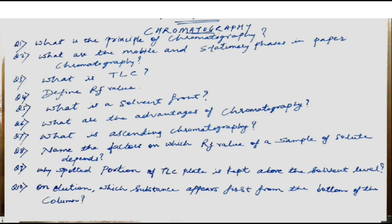The ninth question: why is the spotted portion of the TLC plate kept above the solvent level? This is a very important point to note when performing the experiment with a TLC plate or paper in paper chromatography. If the spotted portion is not kept above the solvent level, the spotted material will simply dissolve within the solvent, and identification of the components will become difficult.